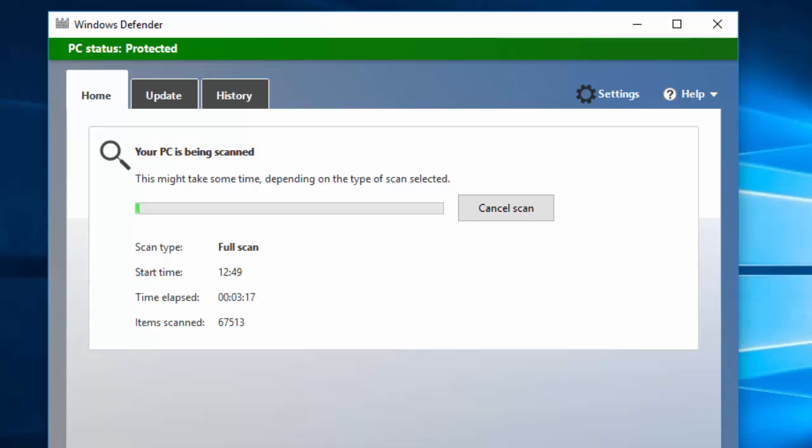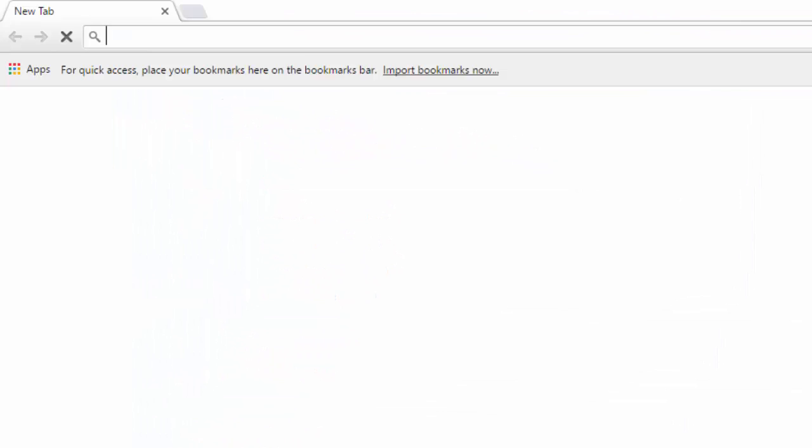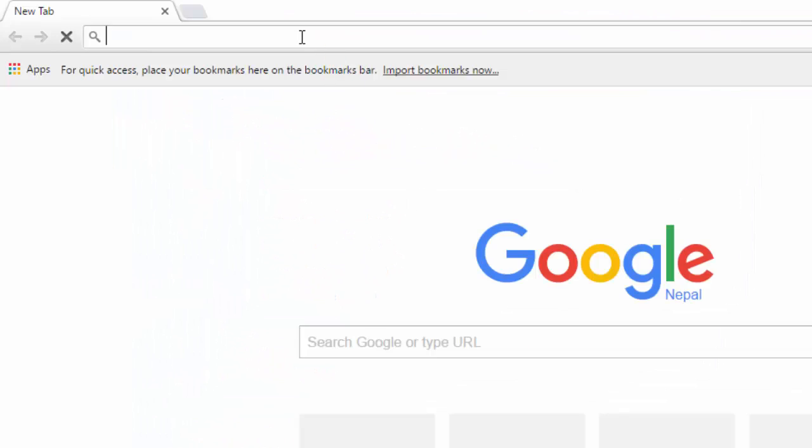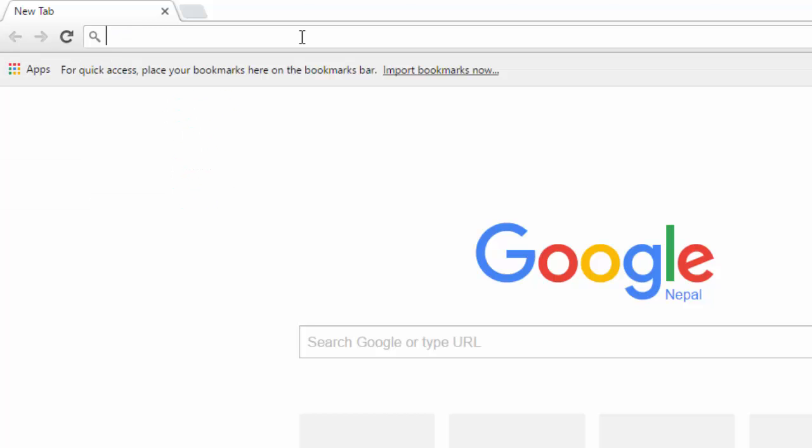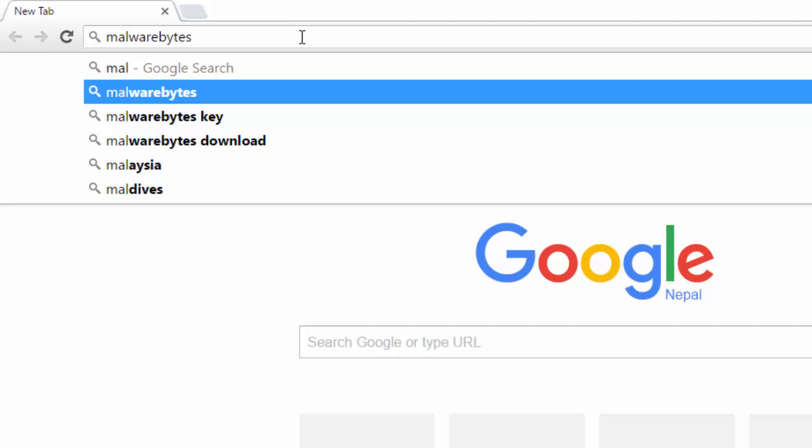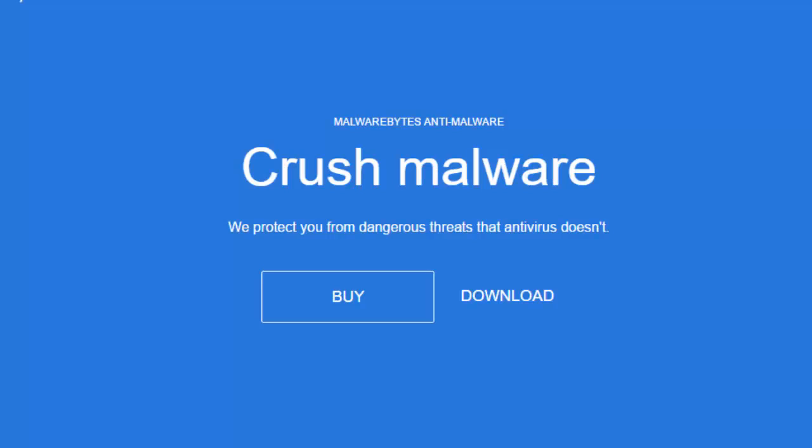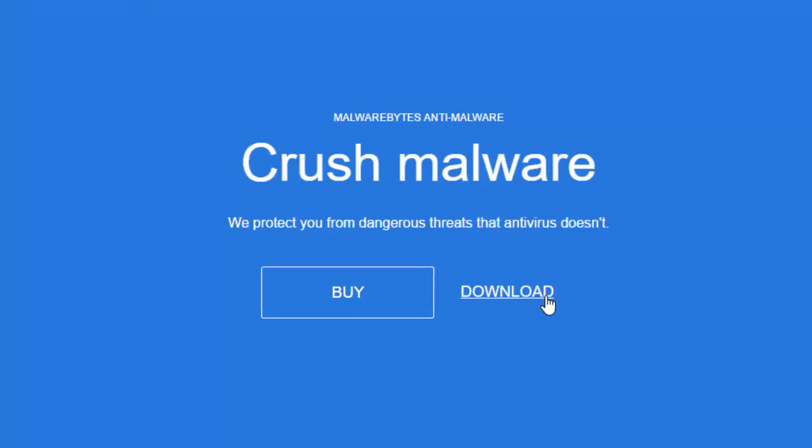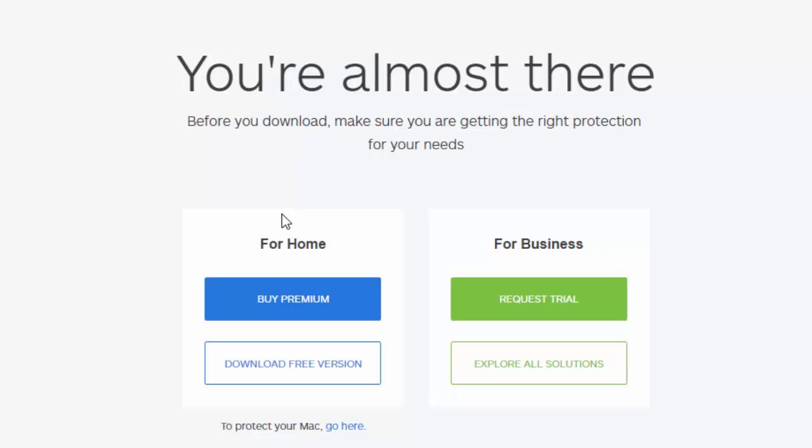Now it will take quite a long time for the full scan, so until it completes the whole scan, let's go for the second tool. To download the second tool, which is Malwarebytes, open your browser and go to malwarebytes.org.